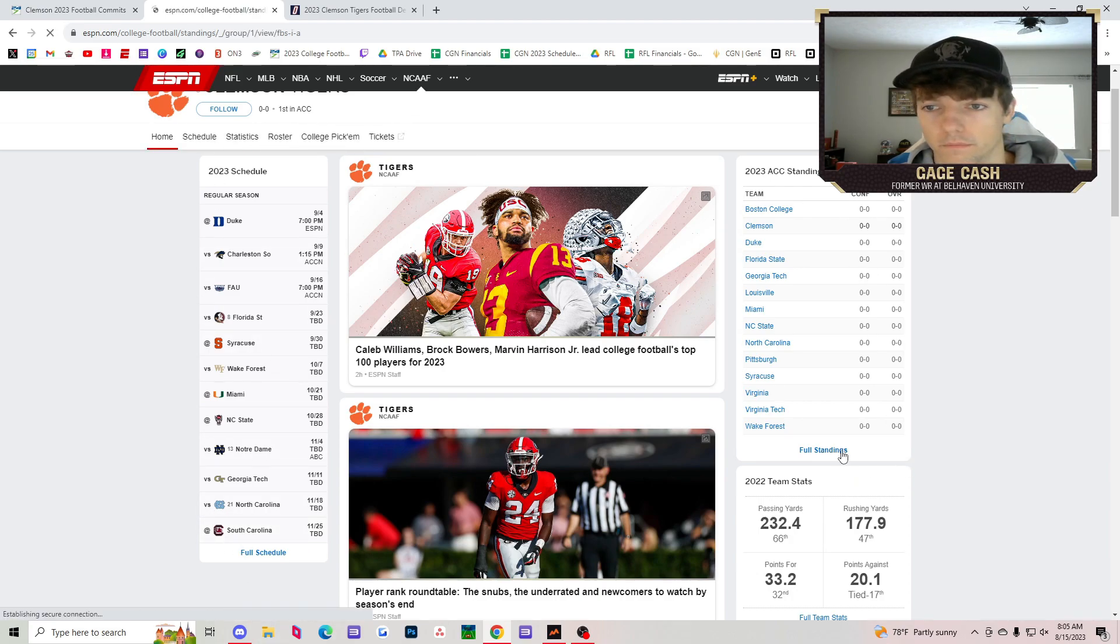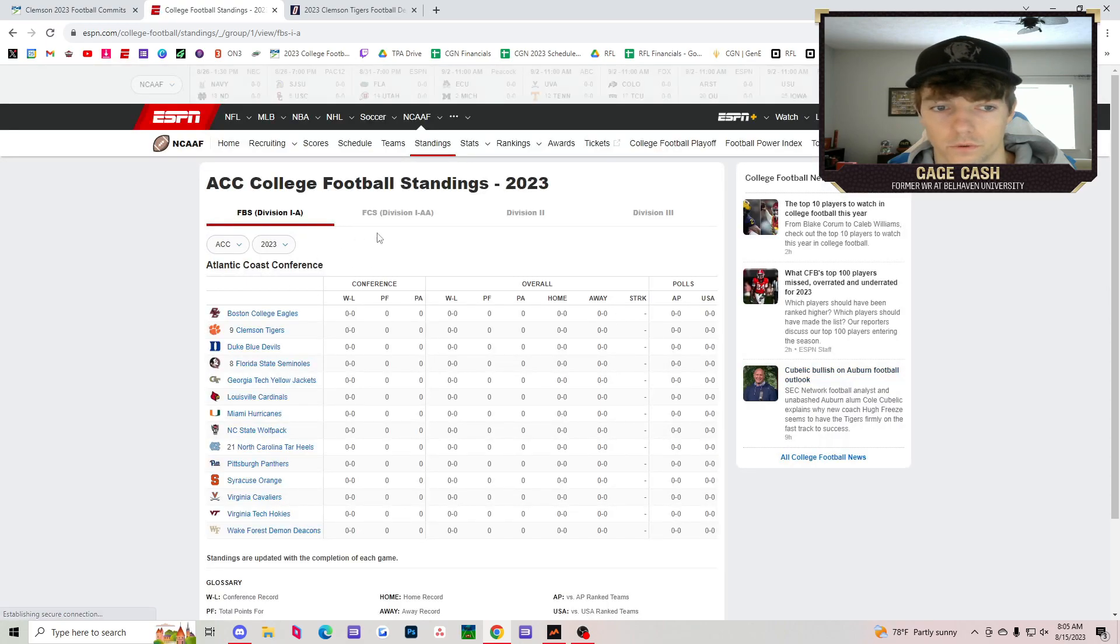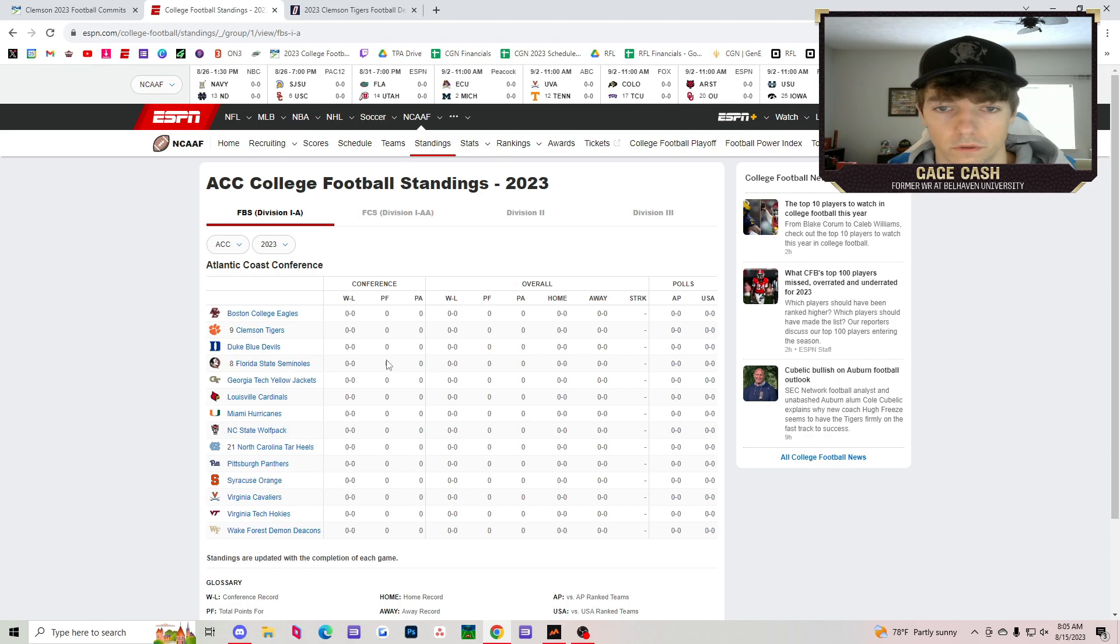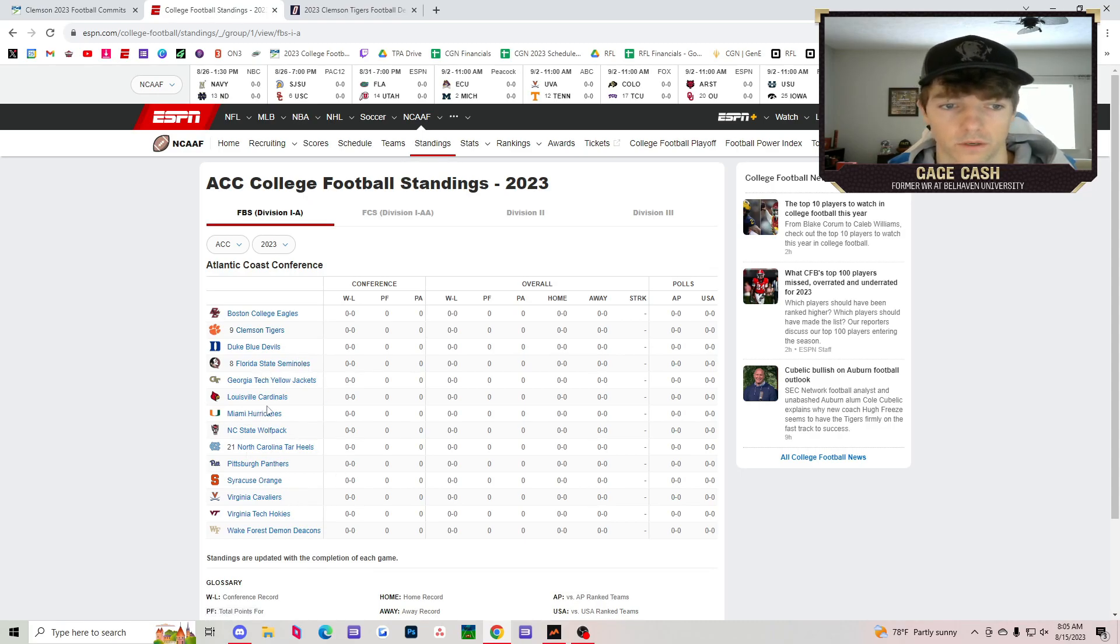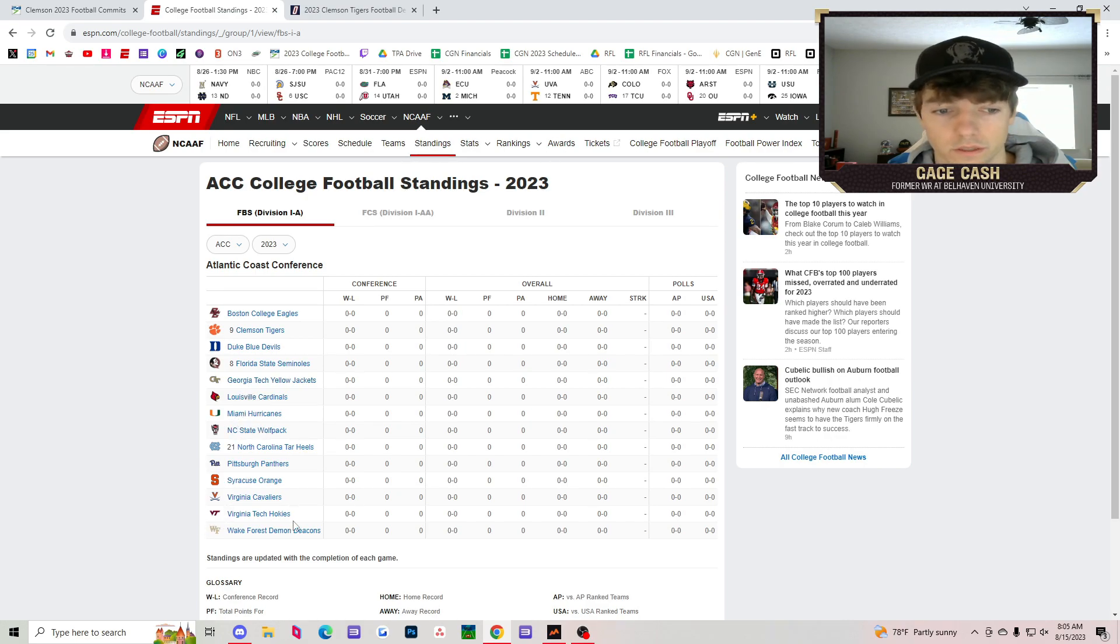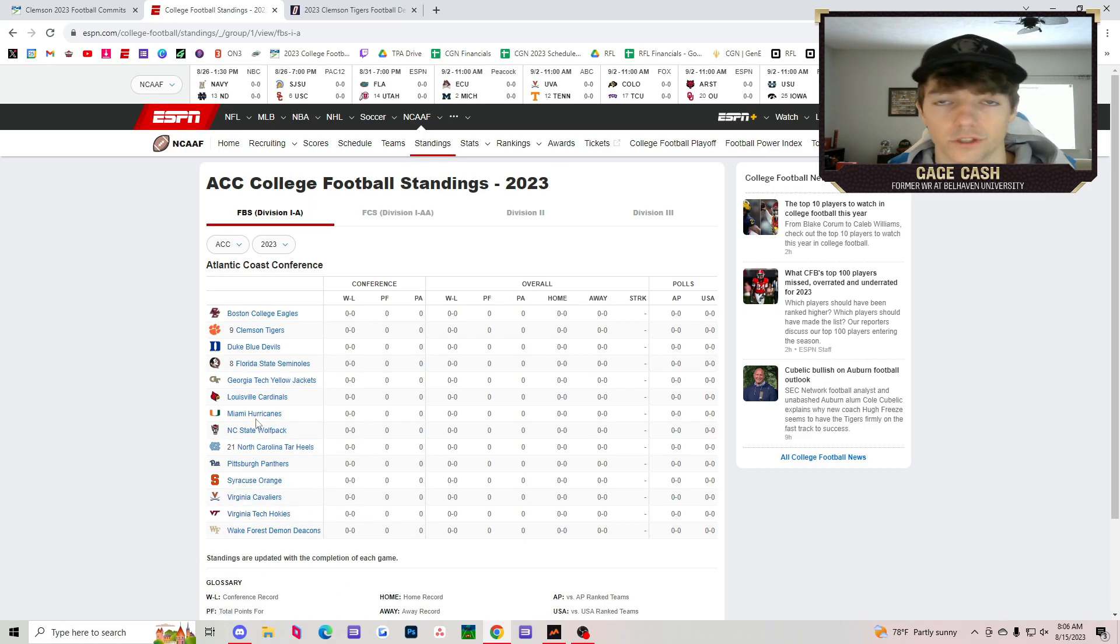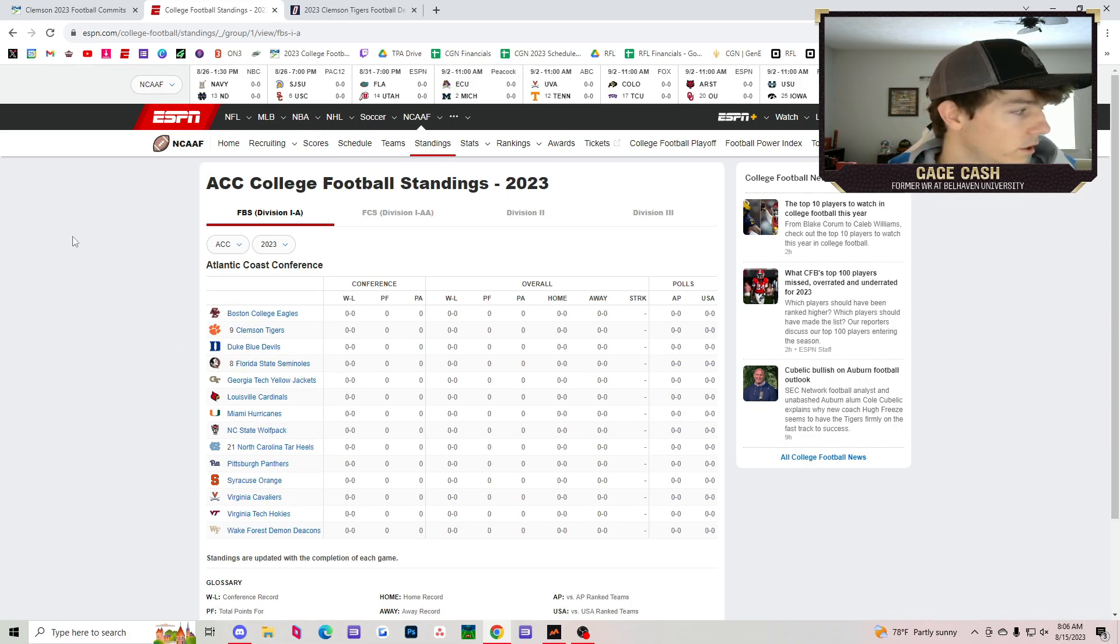Let's check out the 2023 ACC standing. Basically, whoever makes it out of these, the only people I see would be Clemson or Florida State. I don't think North Carolina's going to make a run. I think Duke, Louisville, Miami, Notre Dame - you've got some good teams here, but I don't think you've got any team outside of Clemson or Florida State that's going to make the college football playoff.